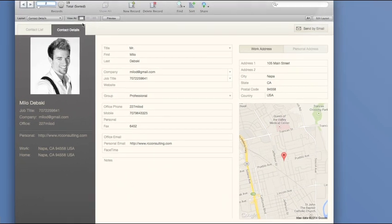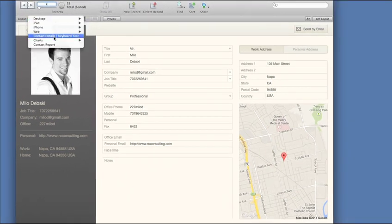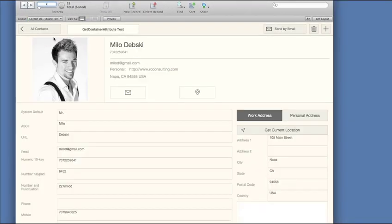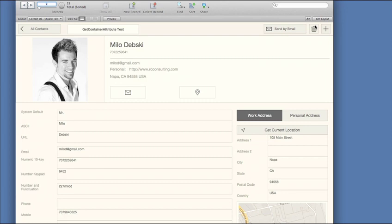I open the solution in FileMaker Pro and then go to the same layout as the one I want to adjust for my iPad or iPhone. I'm going to enter layout mode here.